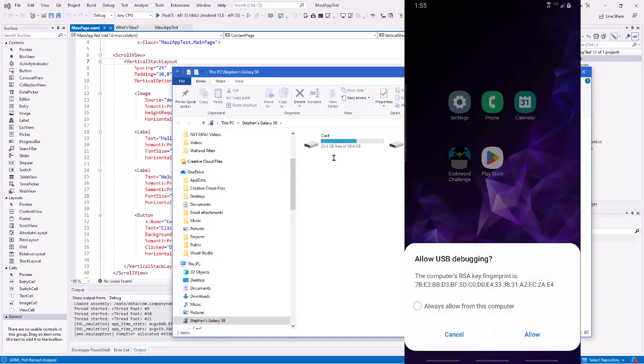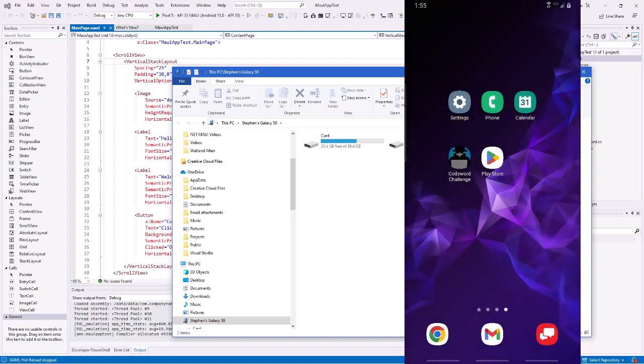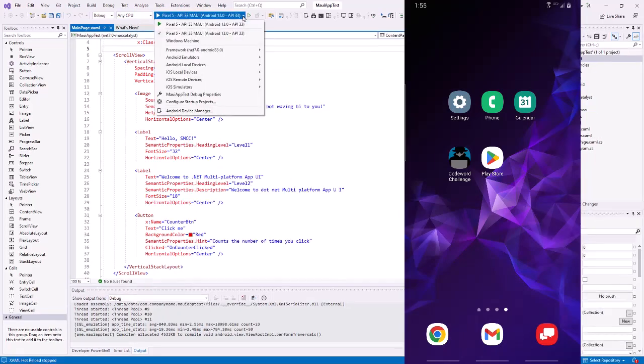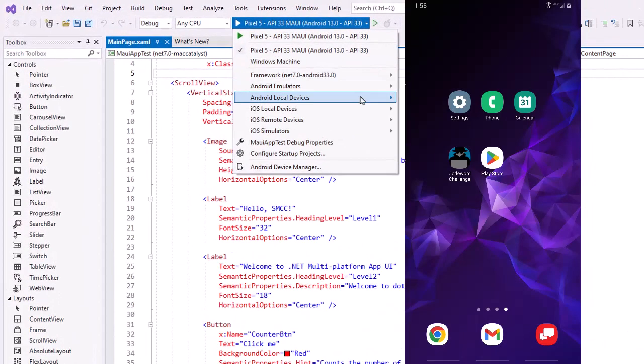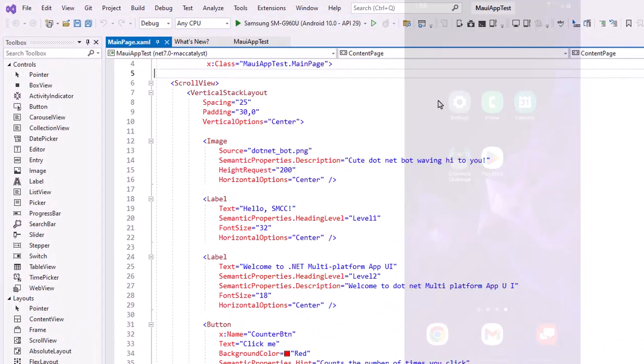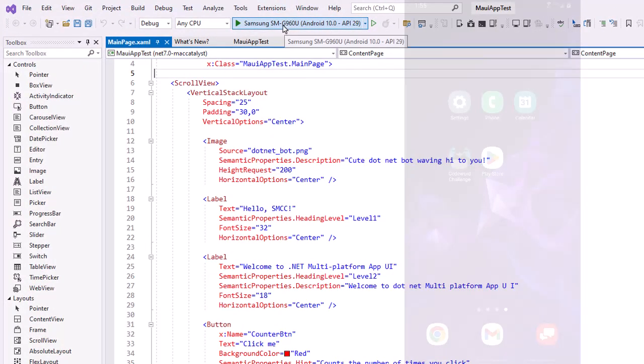And I get a message on my phone asking to allow USB debugging, and say yes. And I see the phone pop up in Windows. Go back to Visual Studio and now for the list of emulators I'm also seeing Android local devices, and there's my phone. I'm going to select that and I'm going to deploy to the phone.